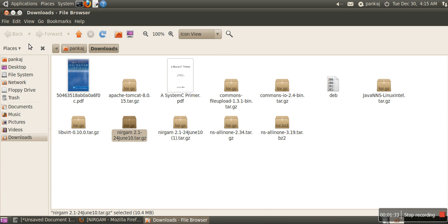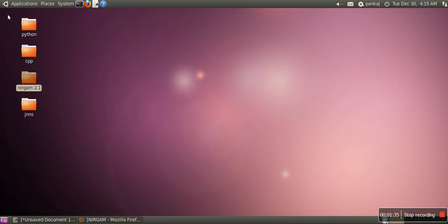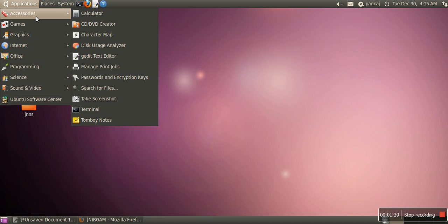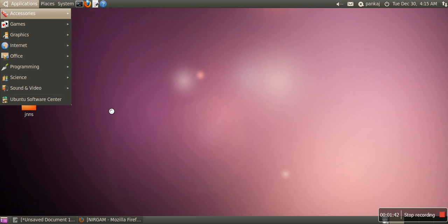Once the extraction is done, quit it. Close this one. Now open your terminal. You can open your terminal by going to Application, Accessories, and then Terminal.